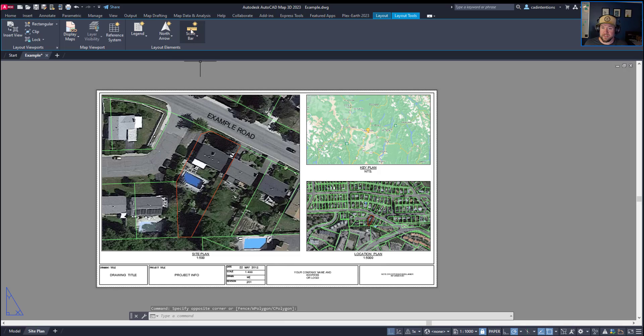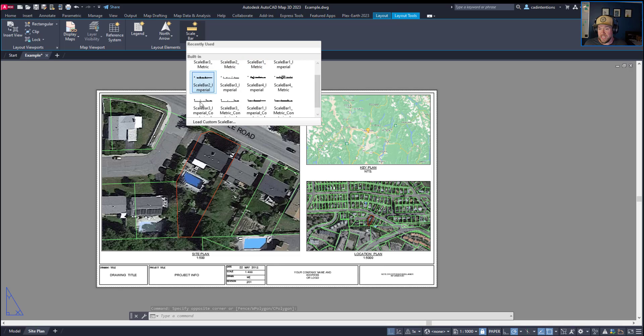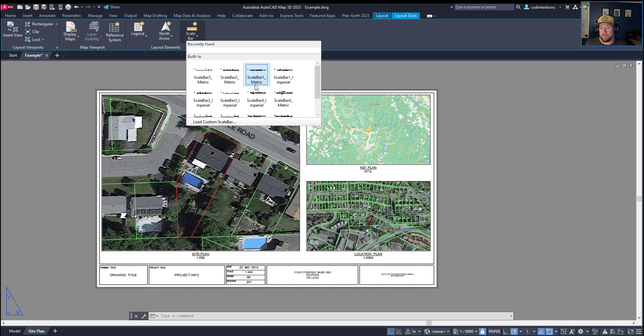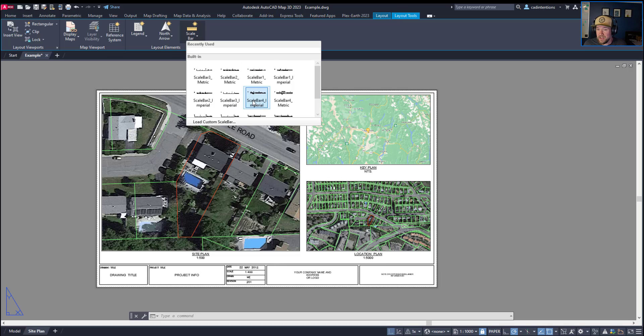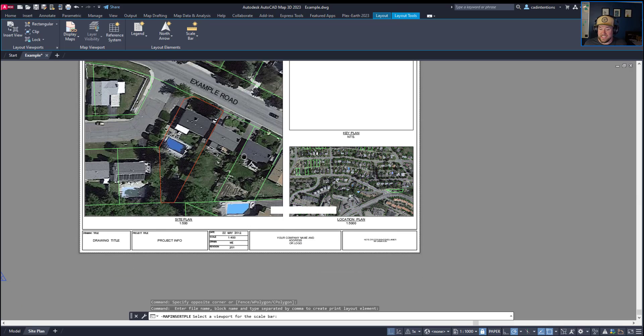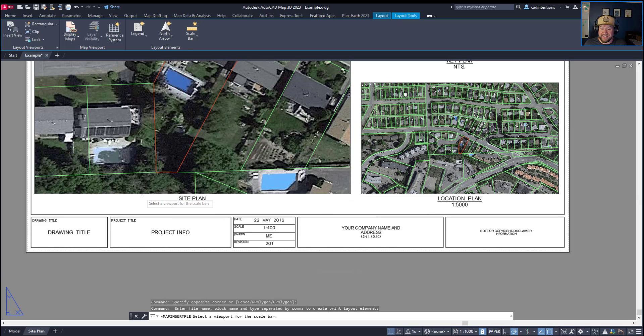But to create our scale bar, you're going to click the scale bar button up here. You can choose any of the options available. I'm using metric for this particular drawing, but it doesn't matter which one you're using. You can choose imperial or metric and a variety of different styles. For example, I'm going to use scale bar one metric.